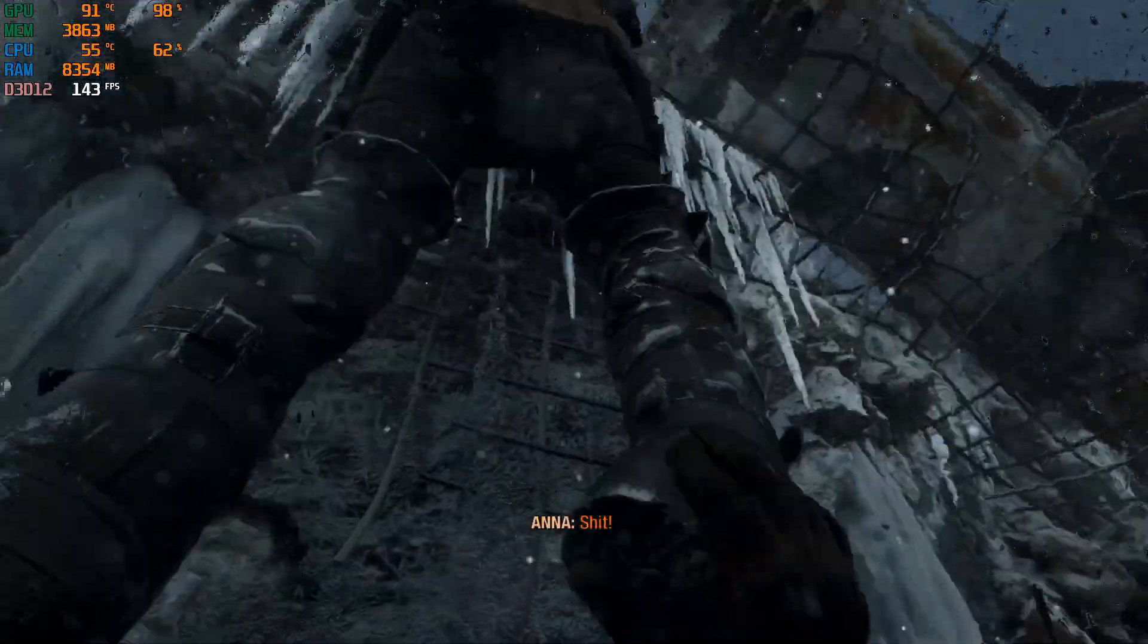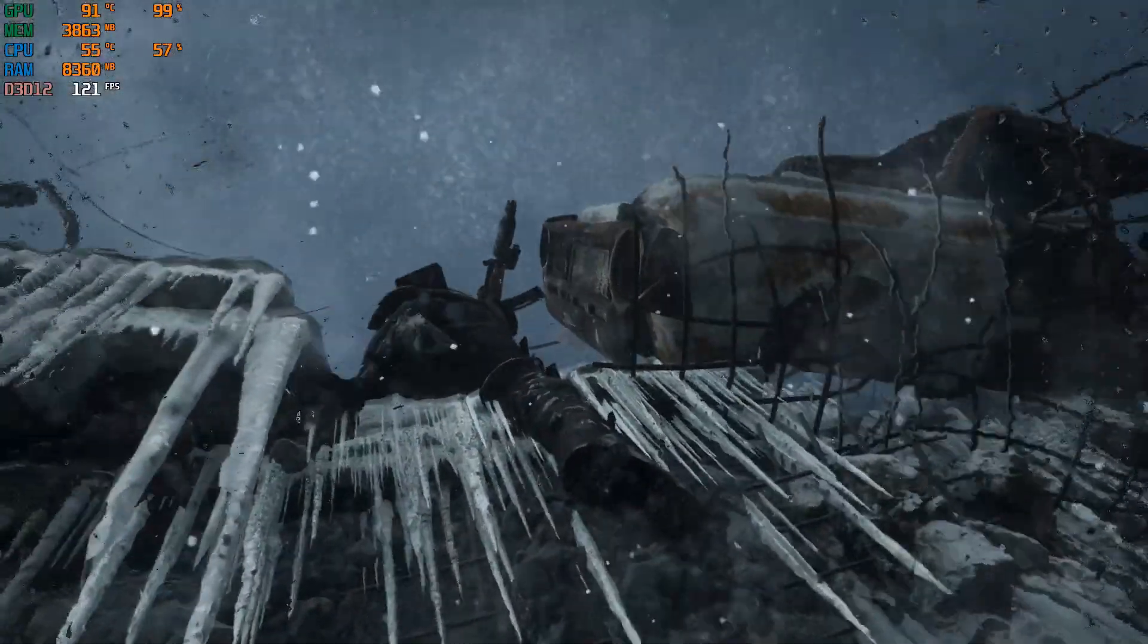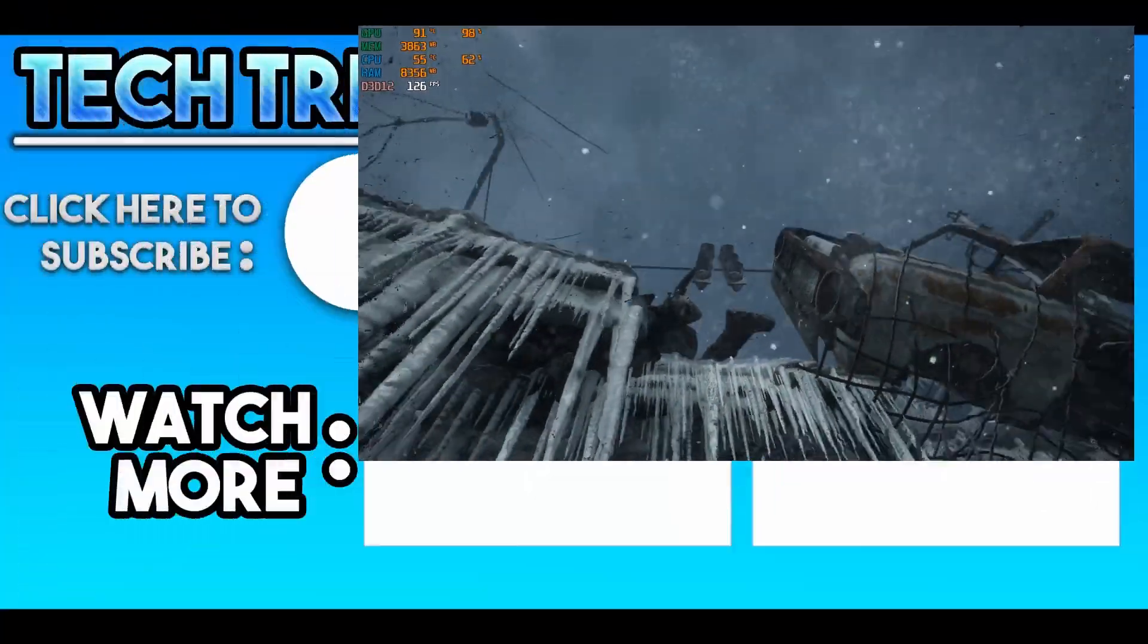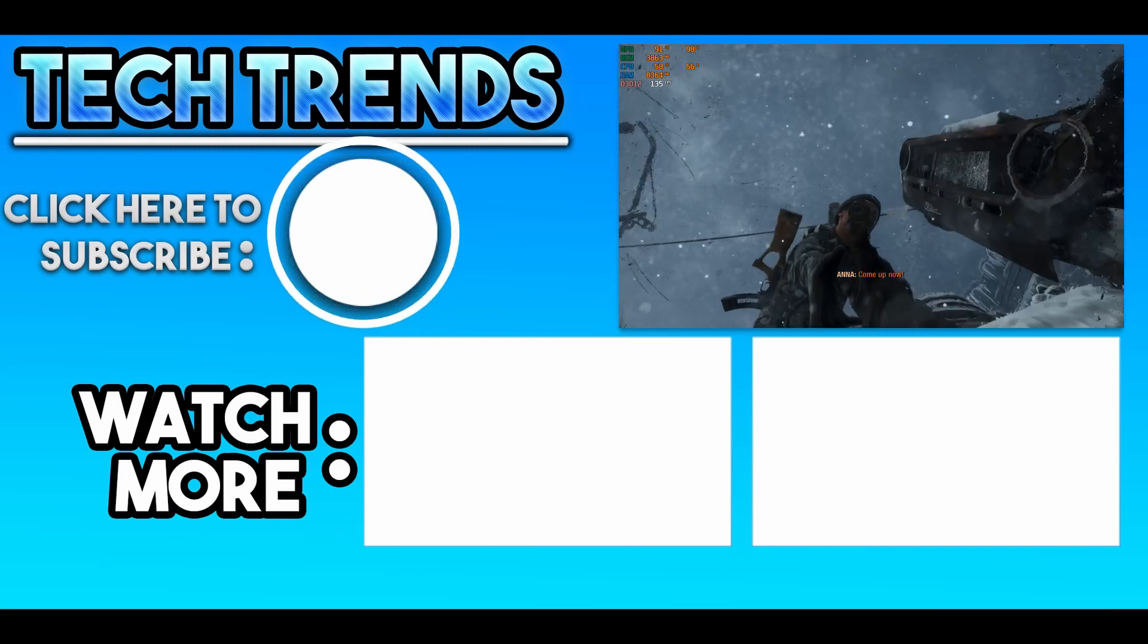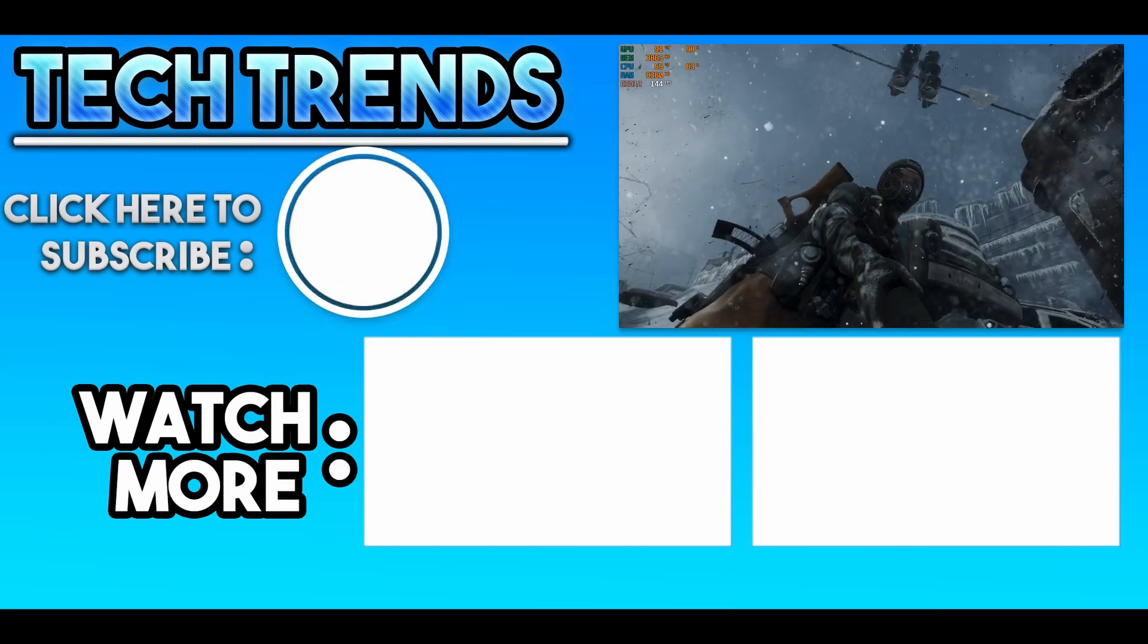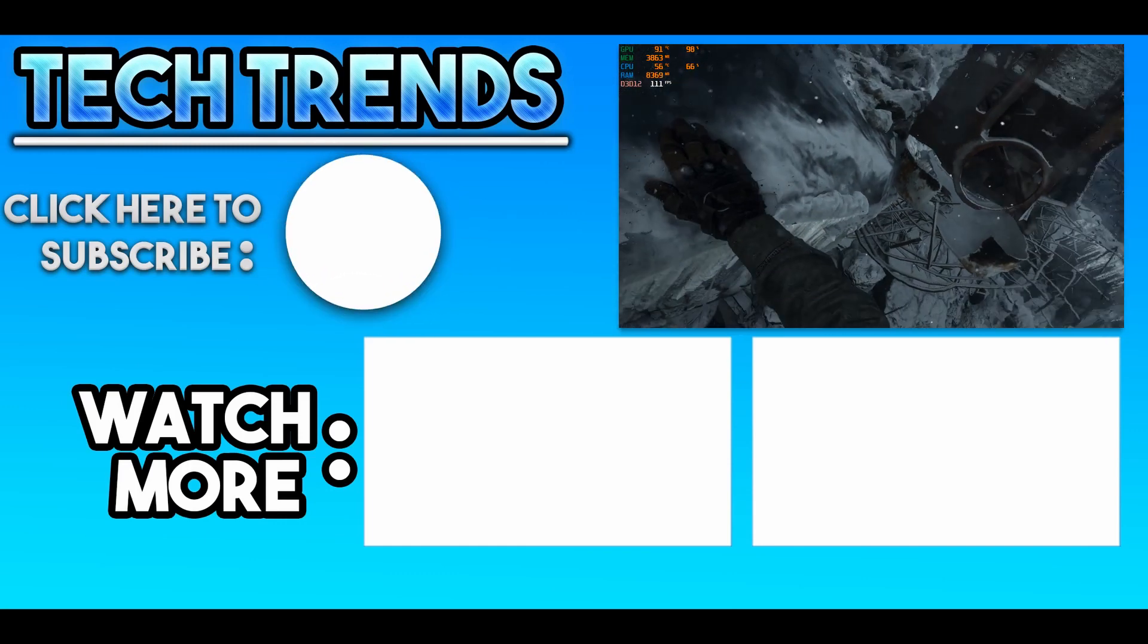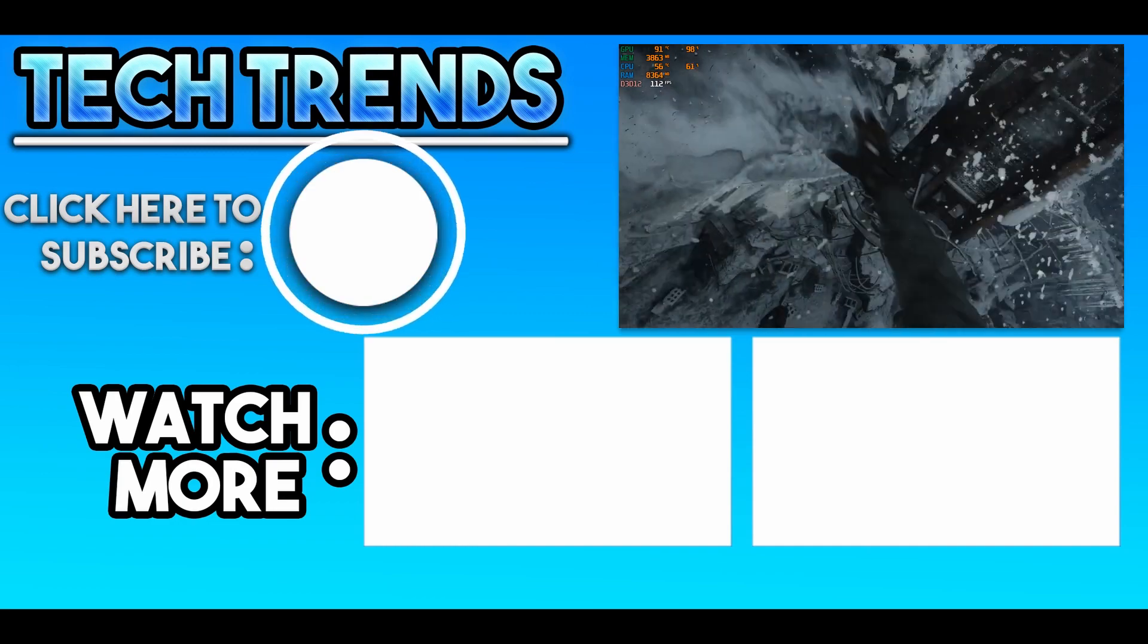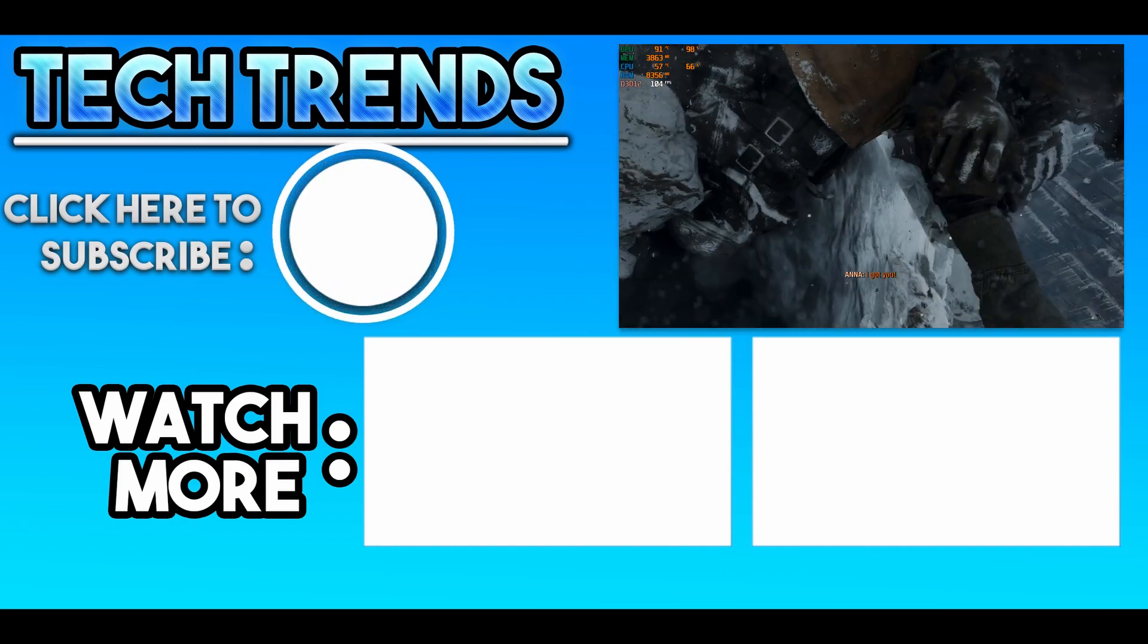Hope this video helped you. Like the video if you liked it, dislike if you didn't. Subscribe to the channel for more videos like this. Have a great day and peace!